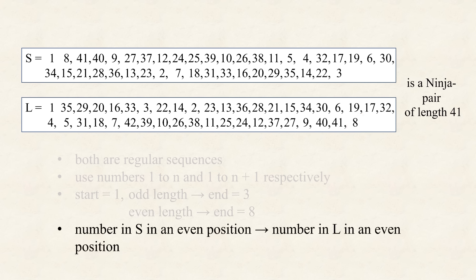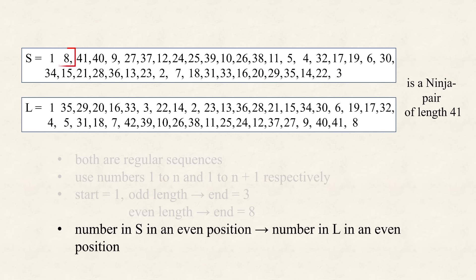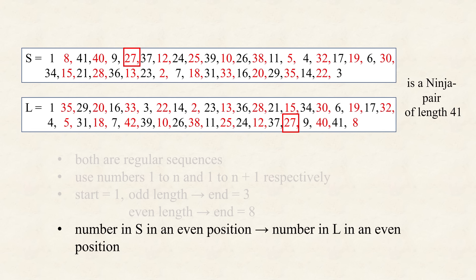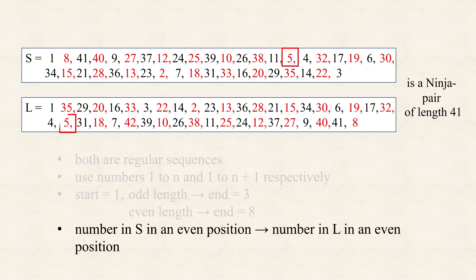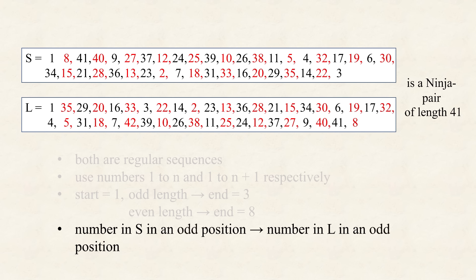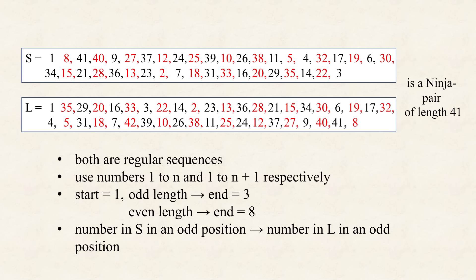Third, both sequences, start with the number 1, and the sequence, with an even length, has 8 as final number, while the other, ends in 3. This part, is also not too surprising, as we already understand, the importance, of first and last numbers. Last, every number, that appears, in the first sequence, in an even position, also appears, in the second, in an even position, and similarly, for numbers, in odd positions. So those, are the four criteria, for two sequences, to form a ninja pair.